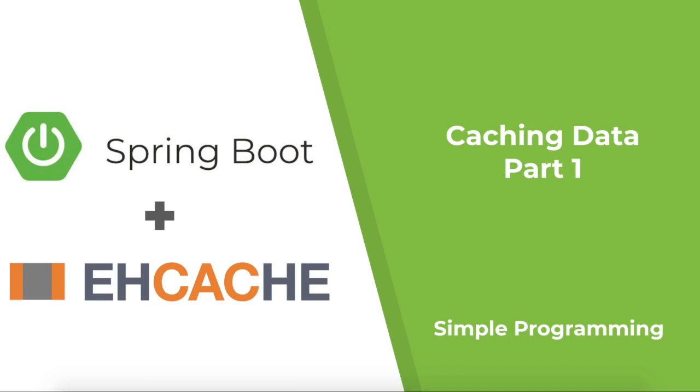There are different Cache mechanisms available in the market for you to make use of. For example, EH Cache, Redis, Hazelcast, Couchbase, Gemfire, etc.